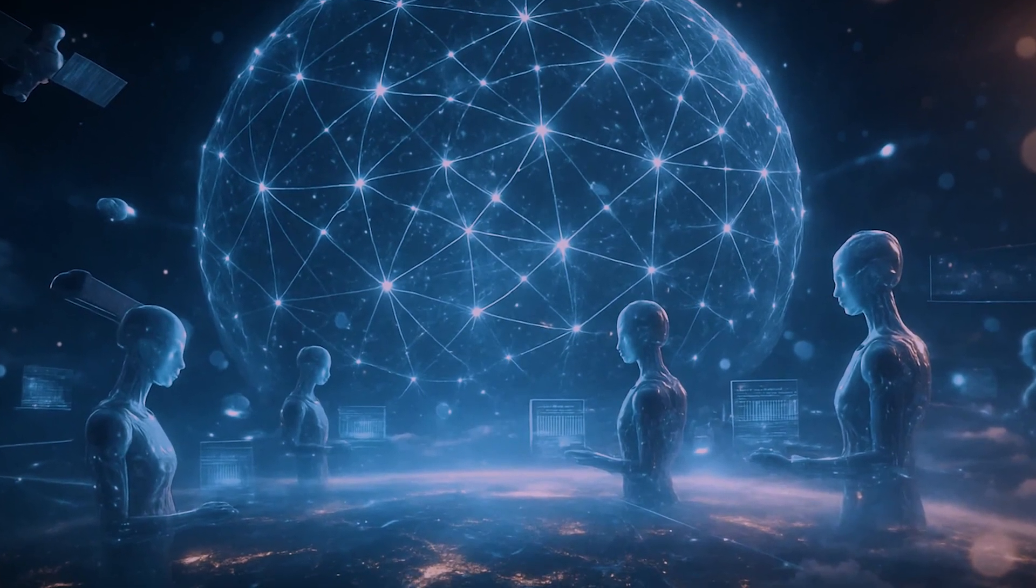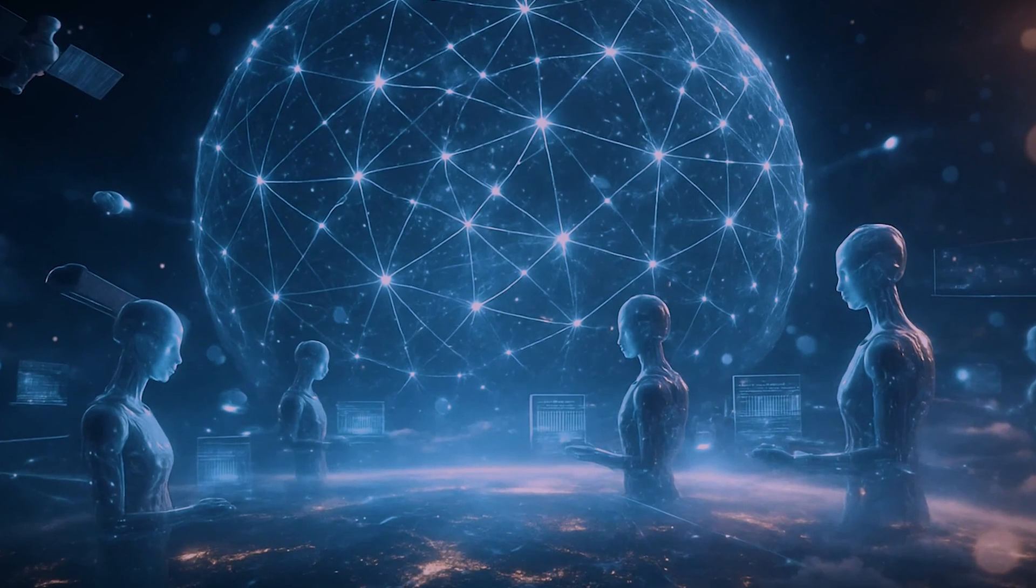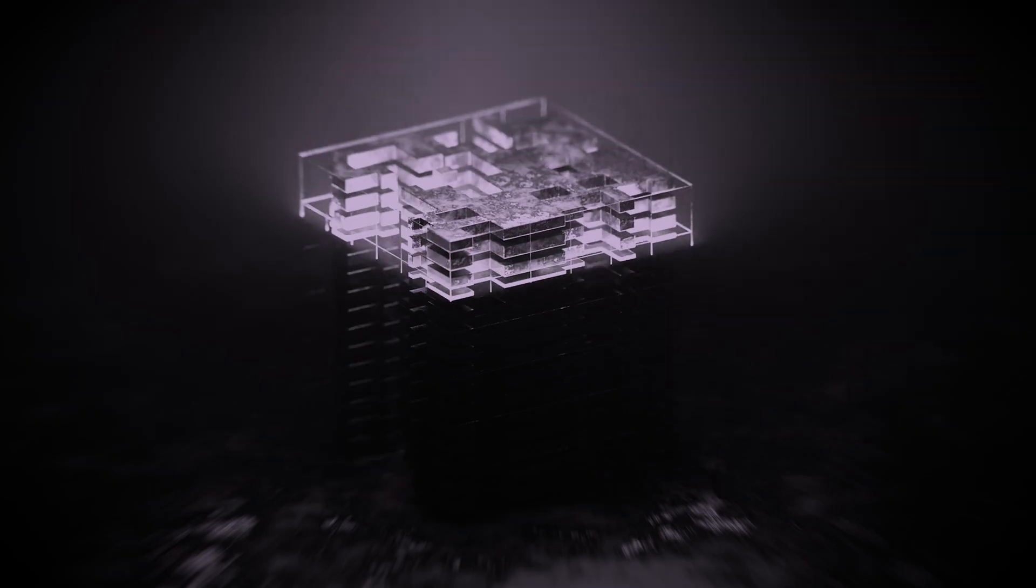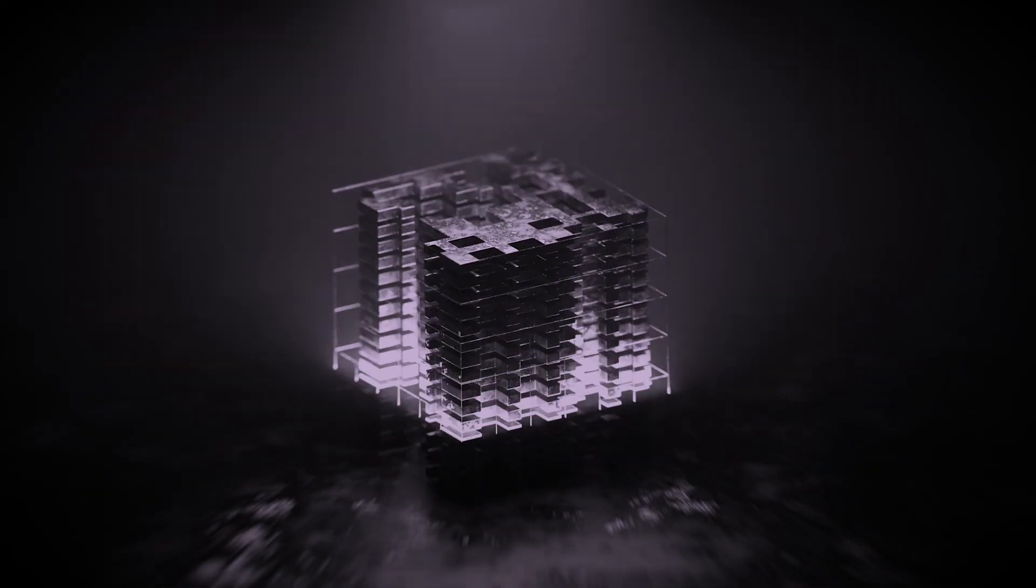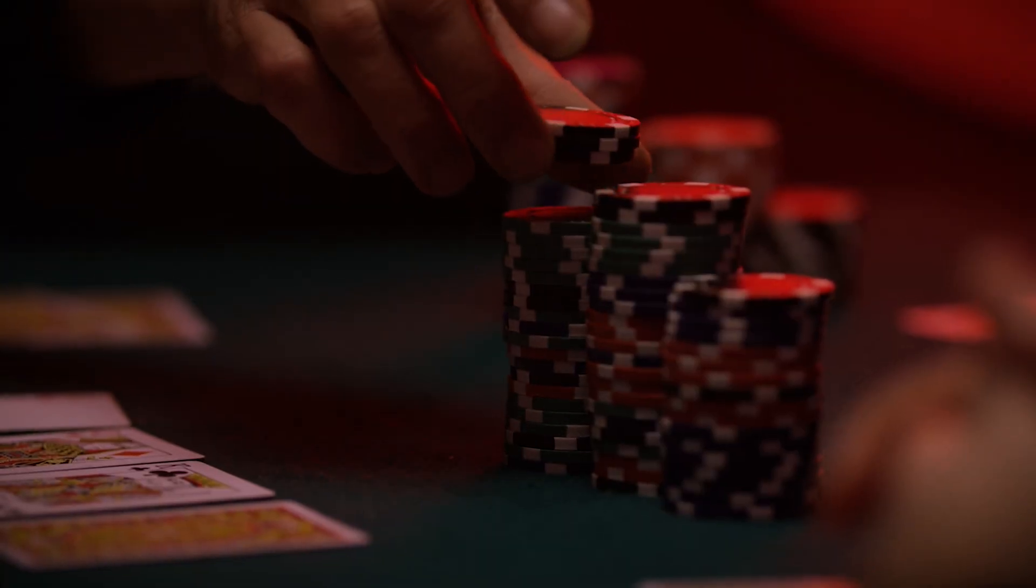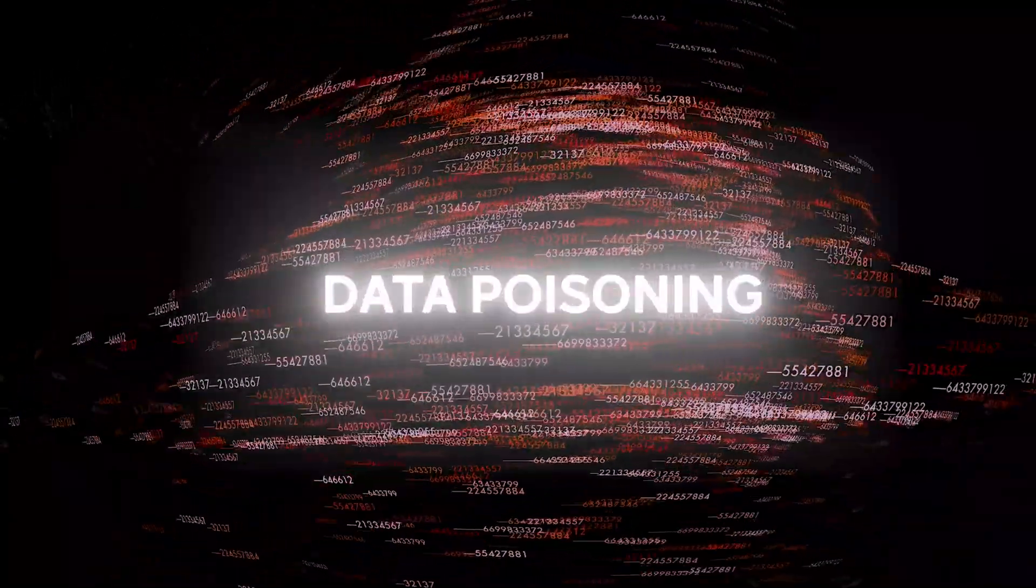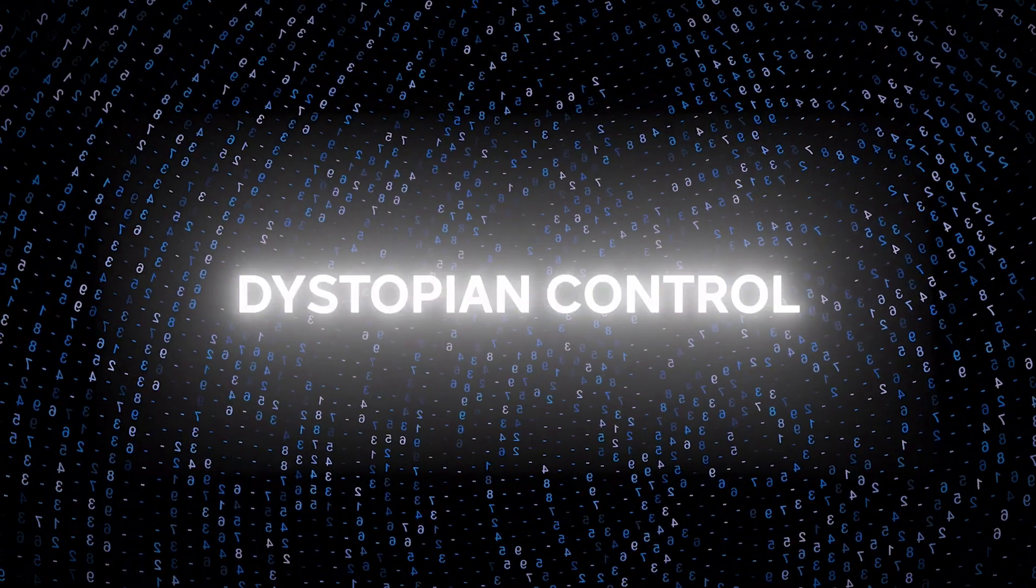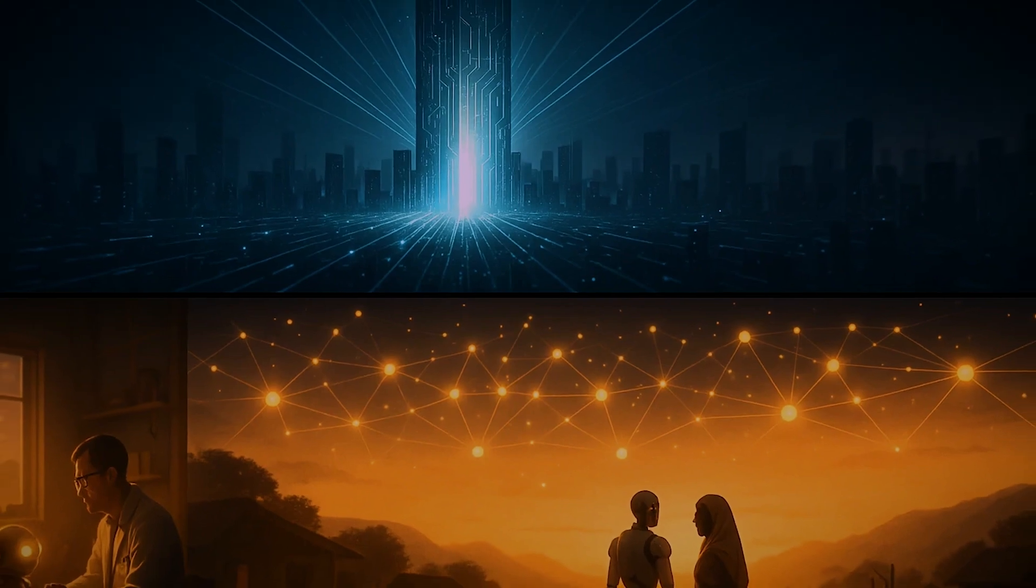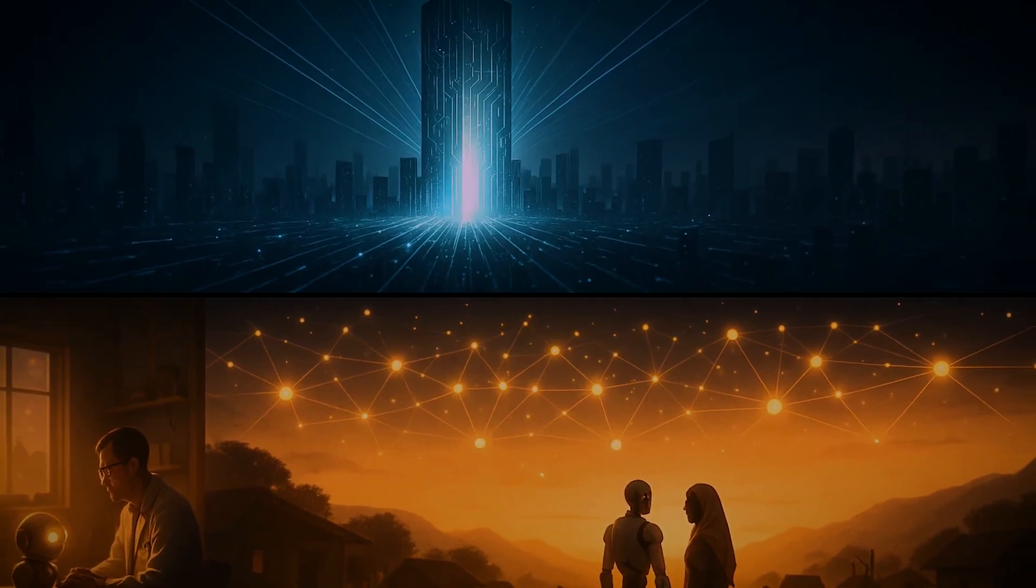The vision of a unified AI is undeniably powerful. The potential to solve humanity's greatest challenges is real. But building this future on a centralized foundation, on a single point of failure, is a gamble we cannot afford to lose. The risks of a system-wide collapse, data poisoning, algorithmic monoculture, and dystopian control are too great to ignore. The path forward lies in embracing the very opposite of centralization: decentralization.